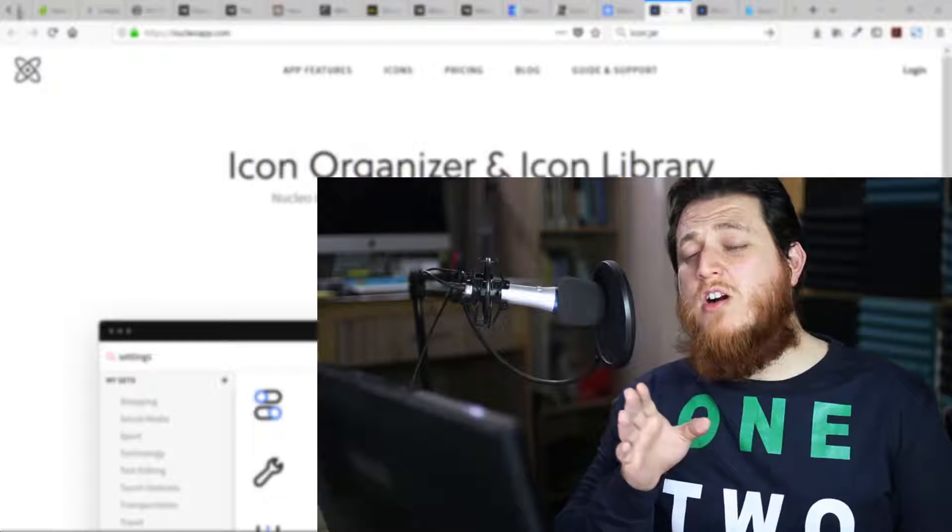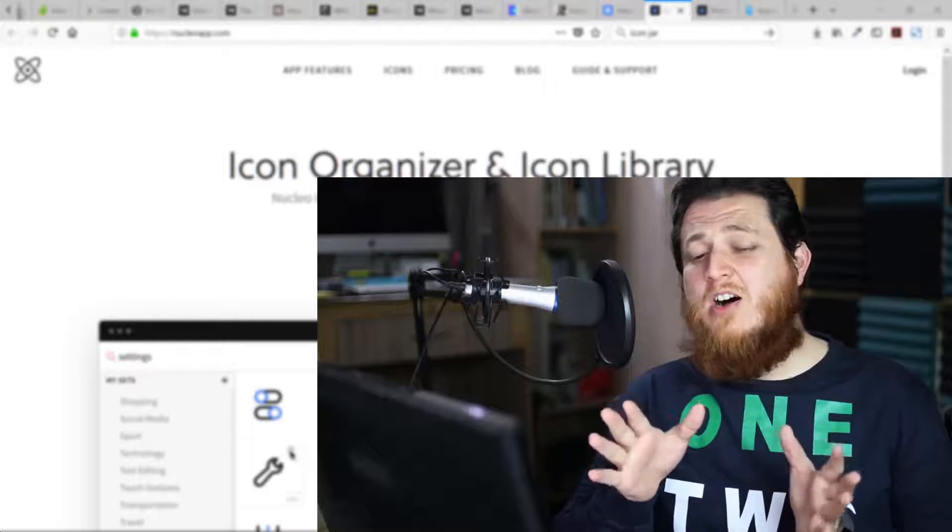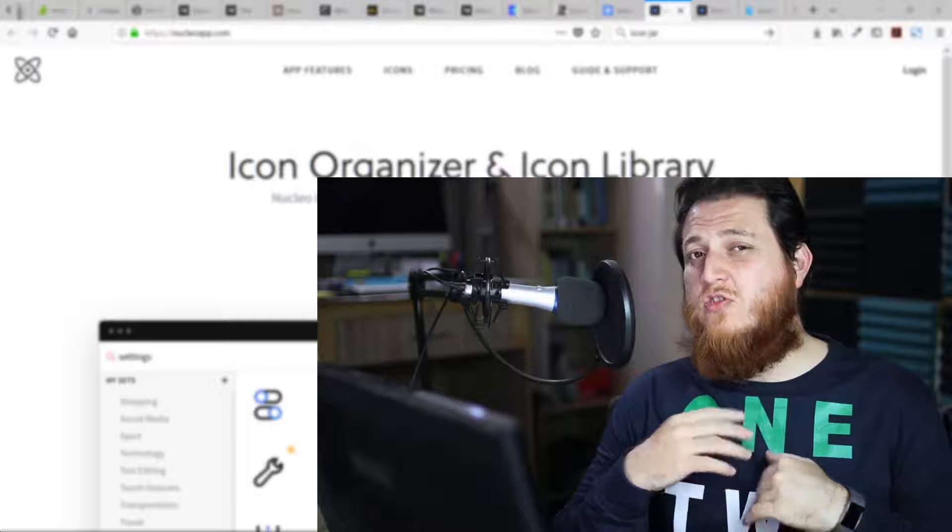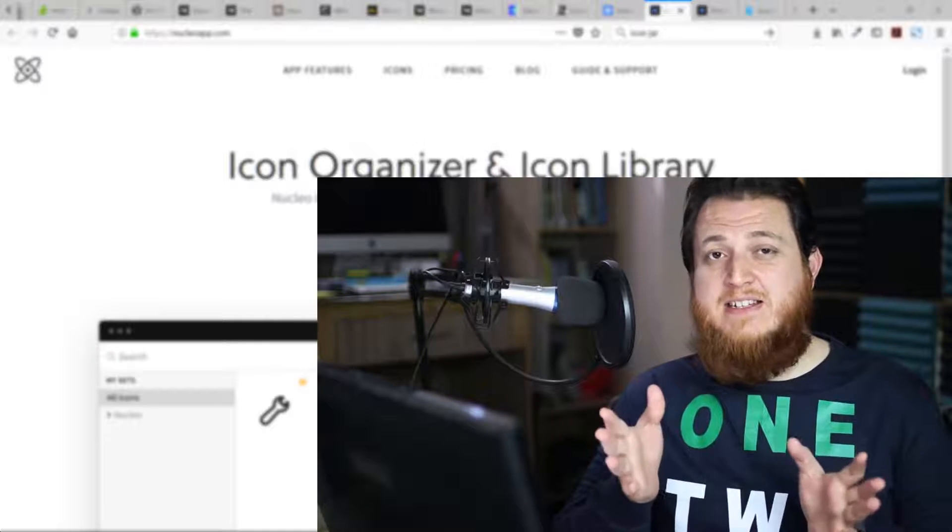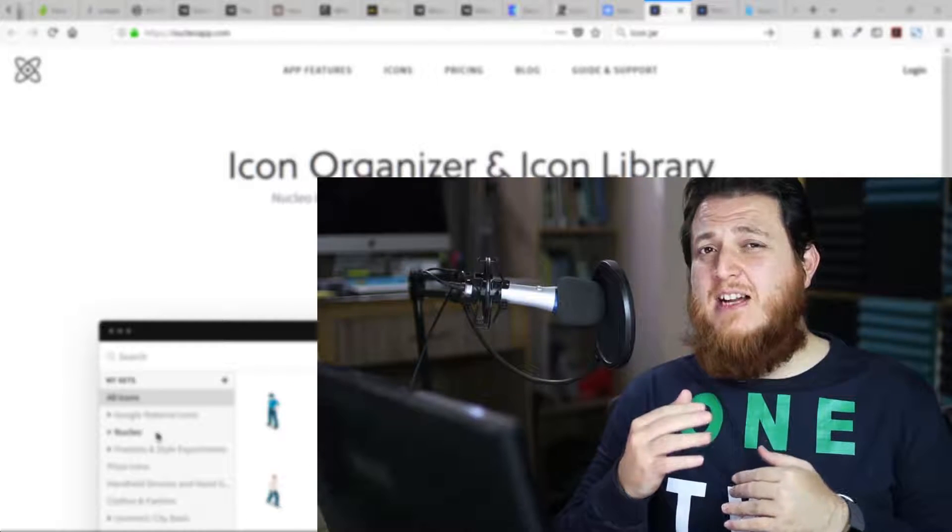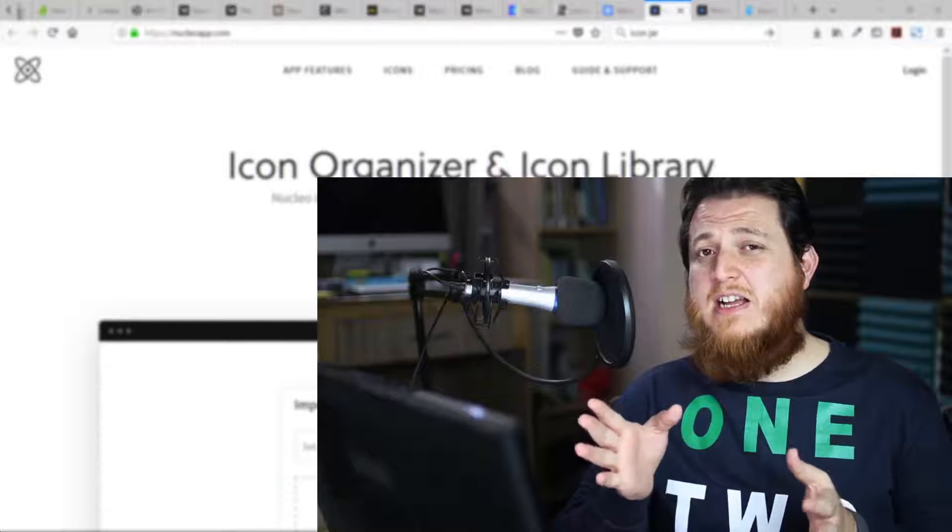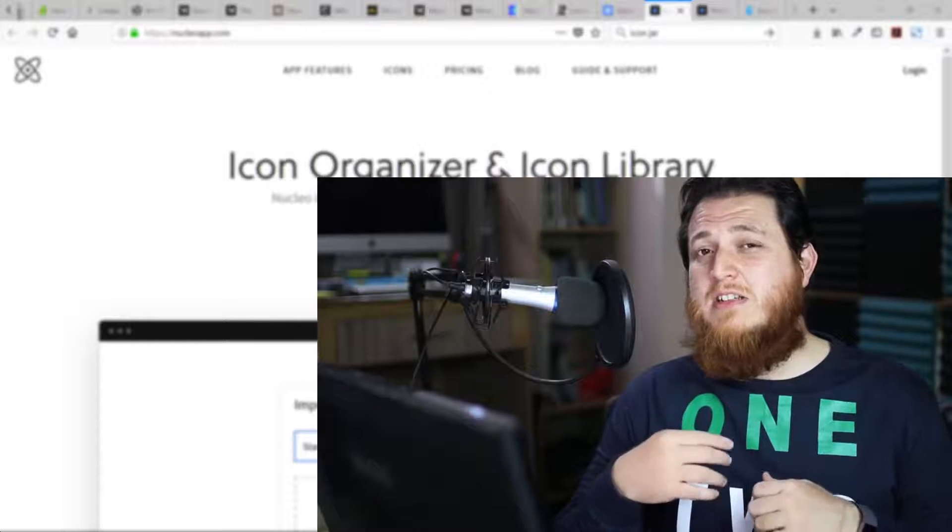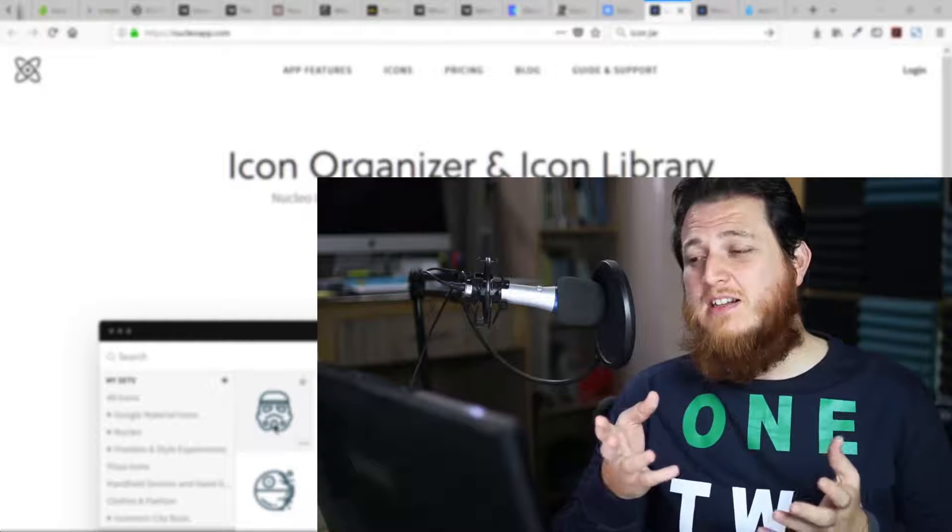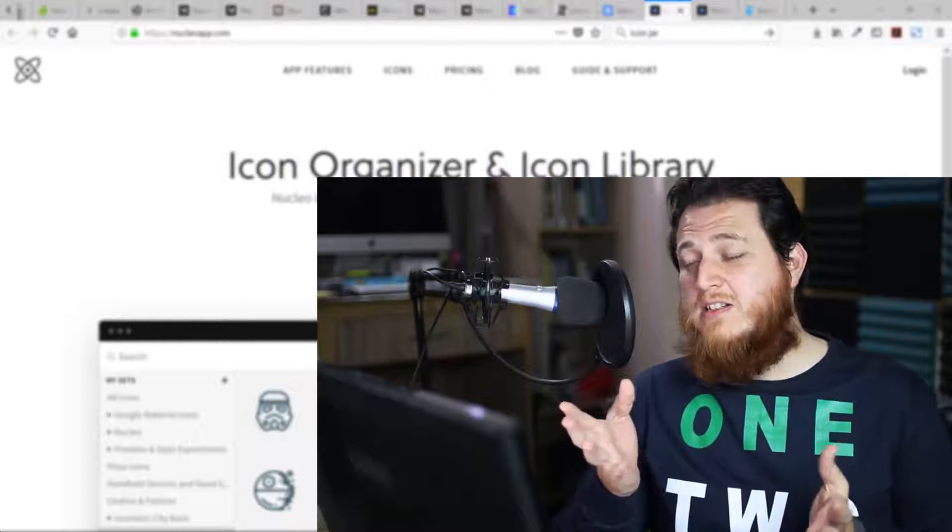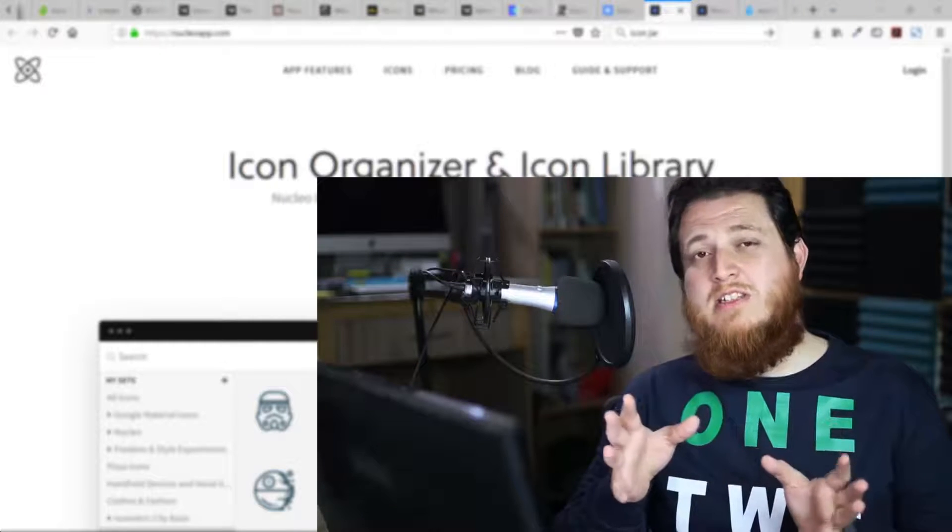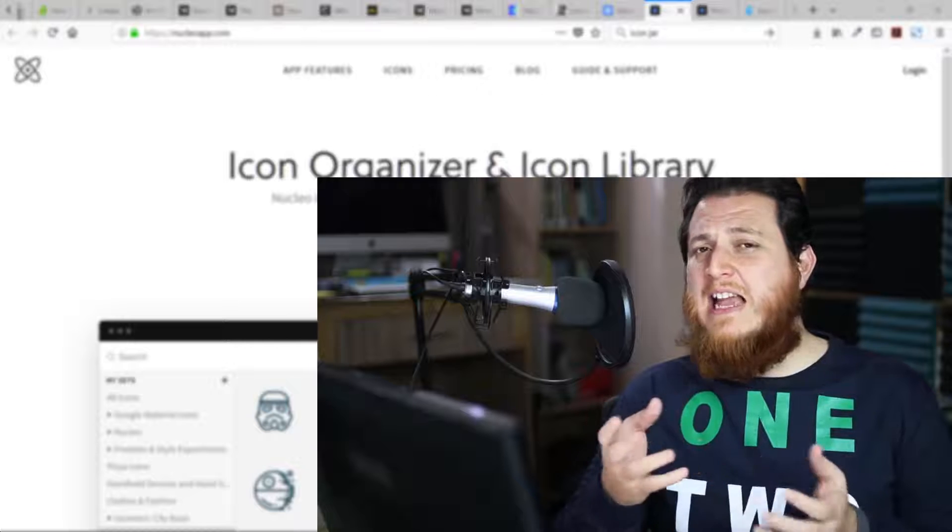Today I am going to talk about icons and how you can manage your icons on your operating system. As a designer, I have thousands of different icons and I have purchased a lot of premium icon sets with thousands of SVG files and other formats.